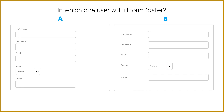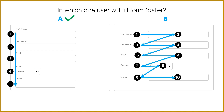Example four: in which layout will users fill the form faster, A or B? In option A, labels are placed just above the form fields in a top-down linear process. In option B, labels are on the left side, causing a zigzag eye movement. Option A is much faster because the eye follows a straight linear path, whereas option B requires back-and-forth movement.